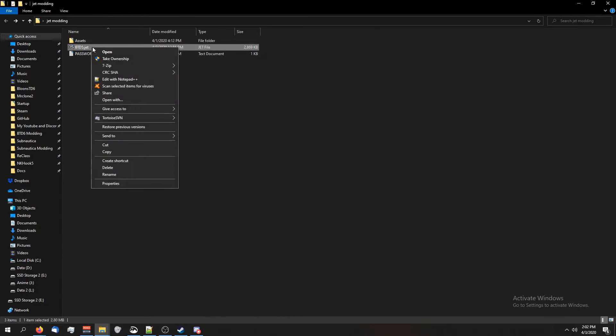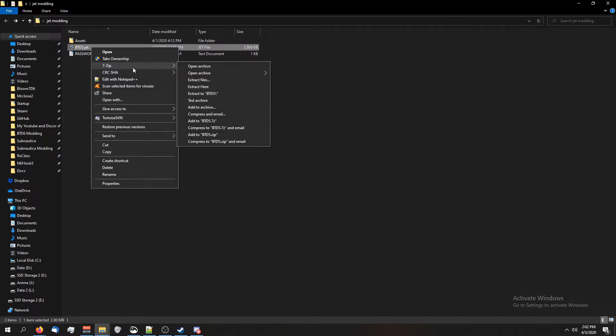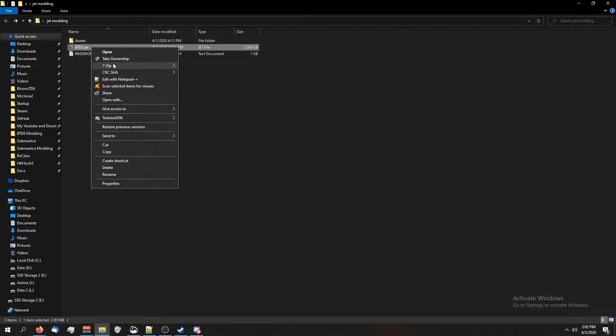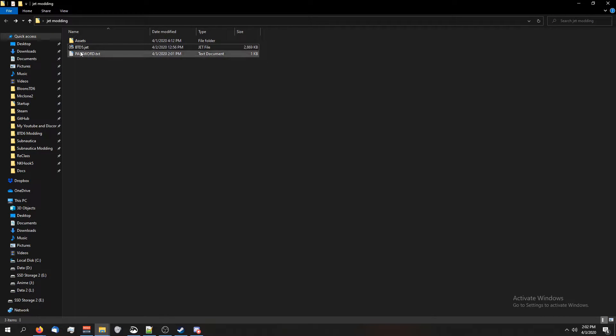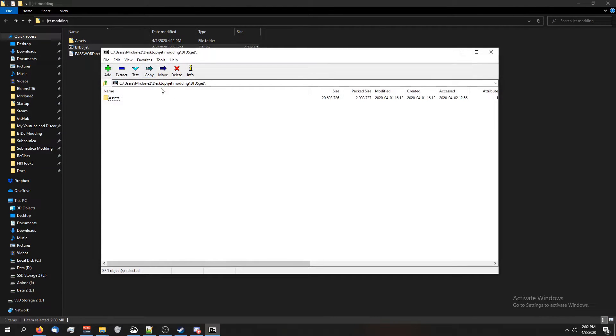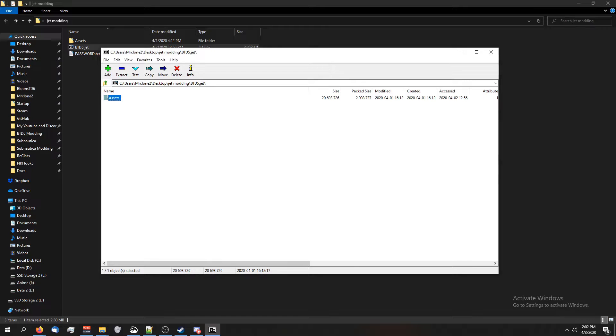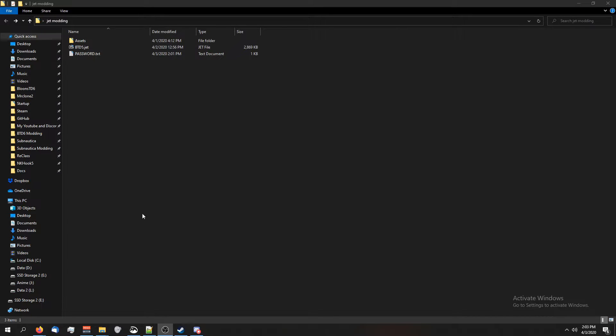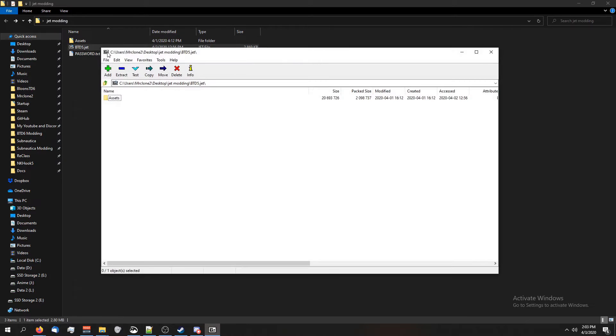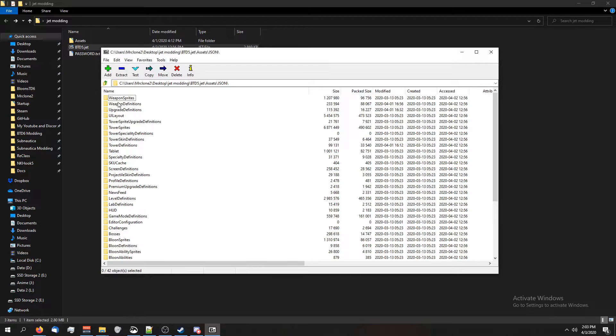Now when you right-click on btd5.jet, if you do not see this 7-zip option, you can just double-click on btd5.jet to open it and then just try to drag the files. It'll ask you for the password just like before.